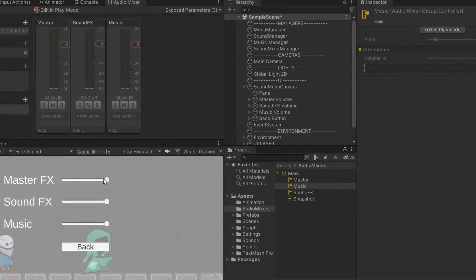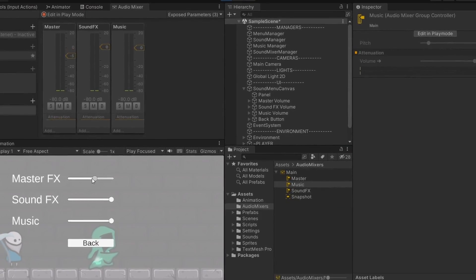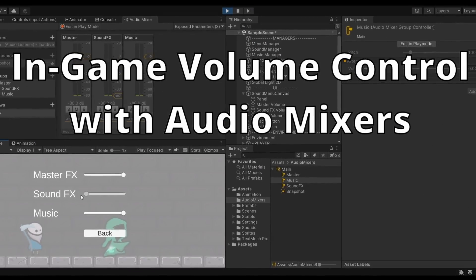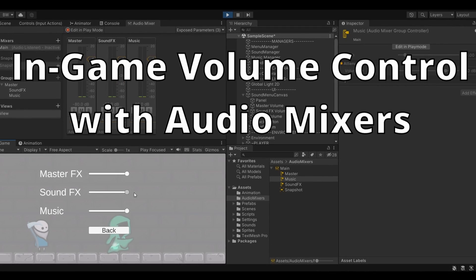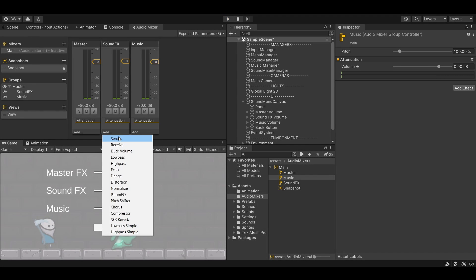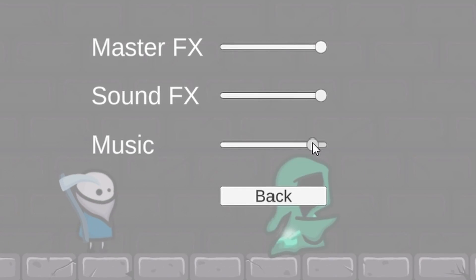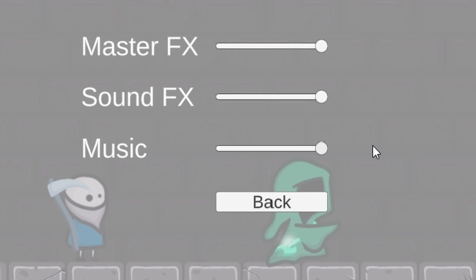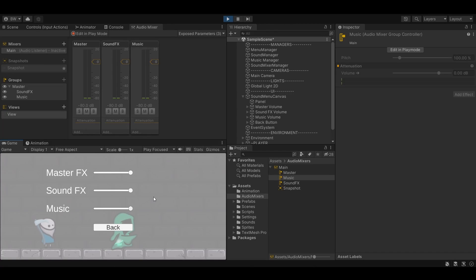Hey guys, welcome. Today I'm going to show you how to properly set up your music and sound effects in Unity so that you can play all your sounds from an audio mixer. This will let you use different effects for different sound groups, as well as control your volume with a slider from a menu. Let's get started.